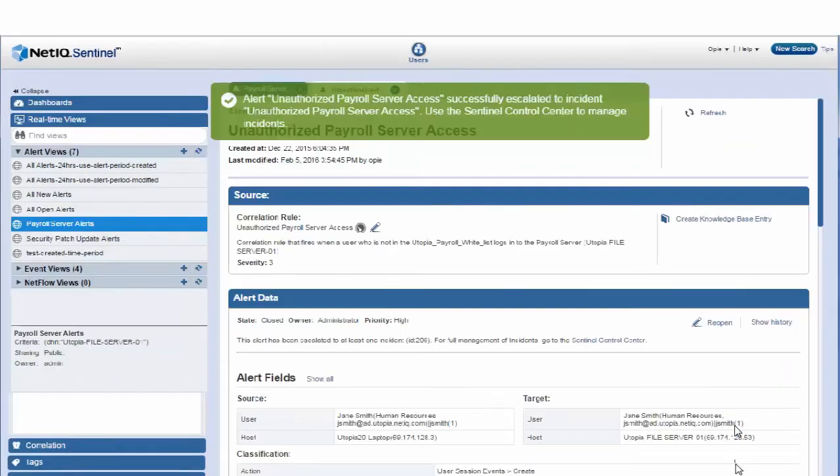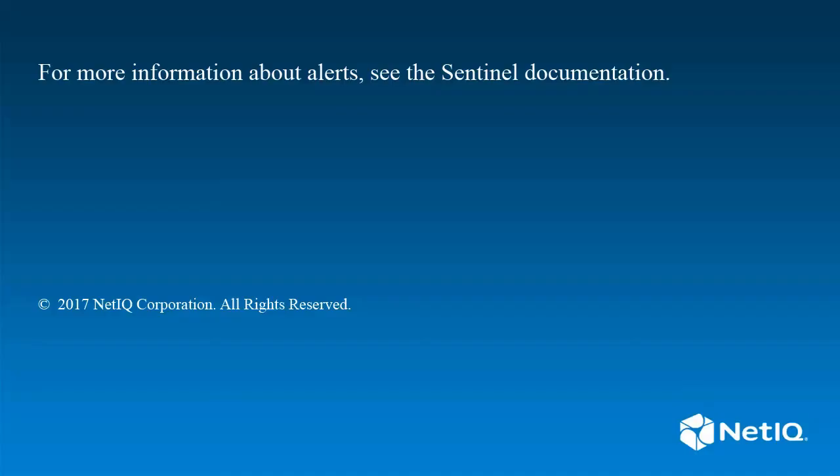With this, Opie completes triaging alerts that were in new state. This concludes the video. Thank you for watching. For more information about alerts, see the Sentinel documentation.